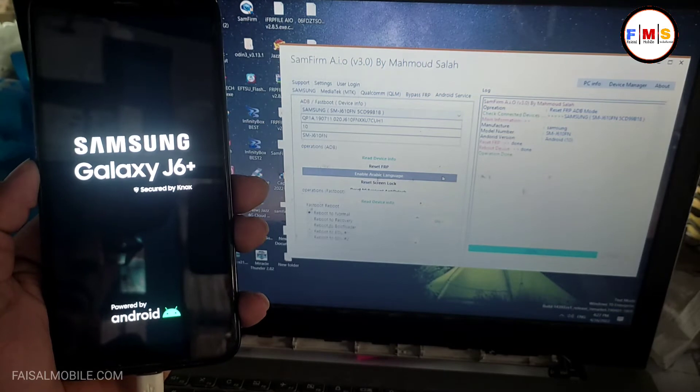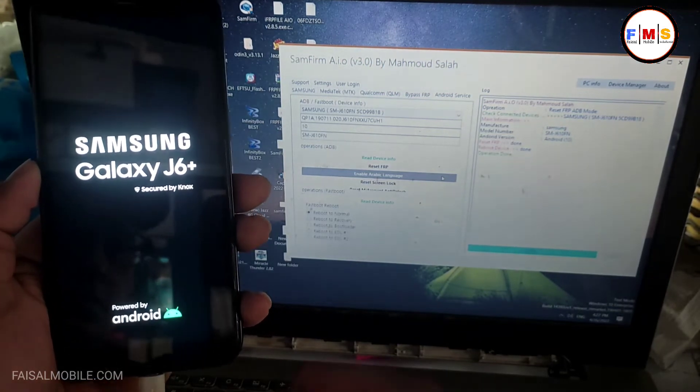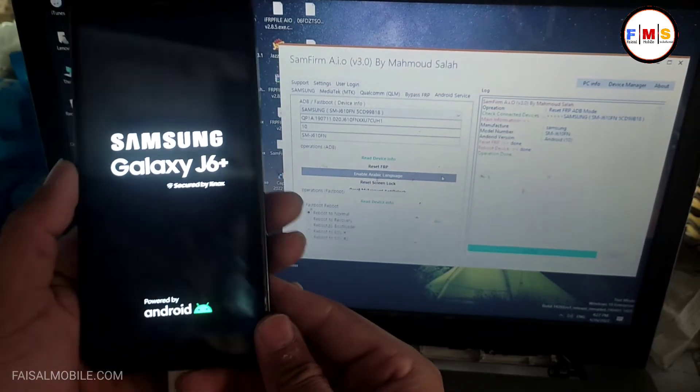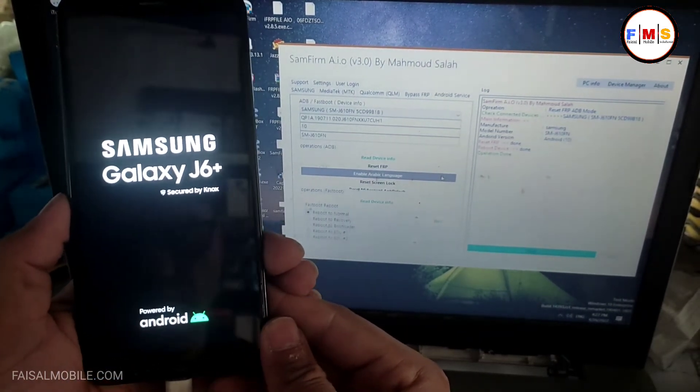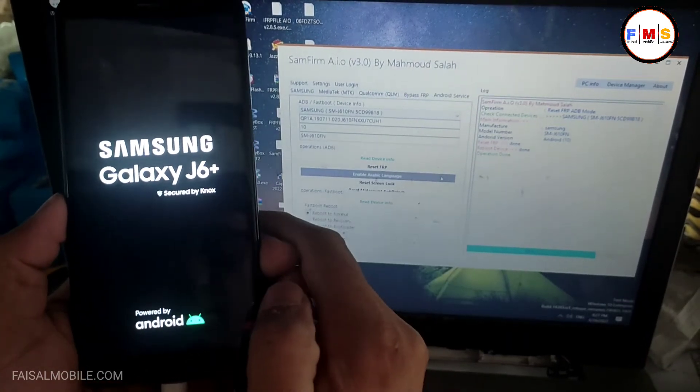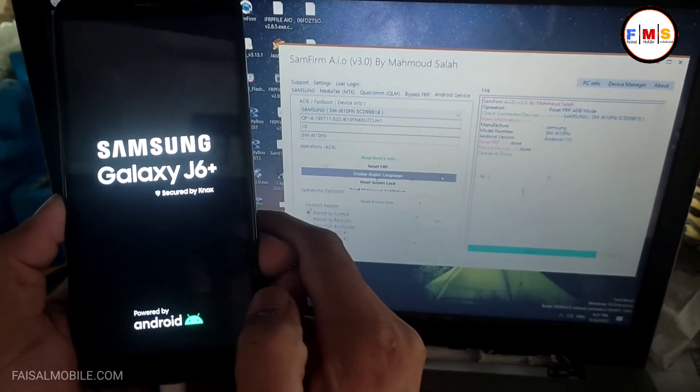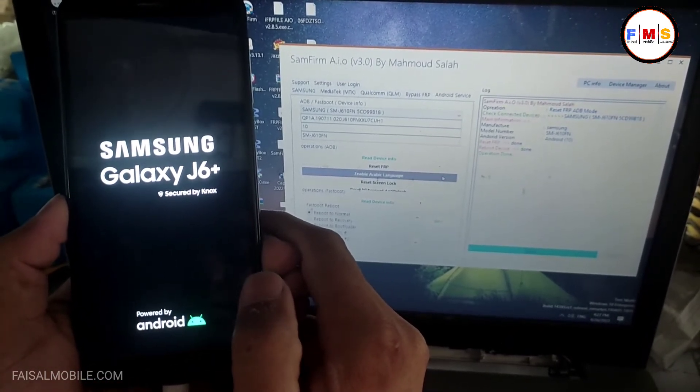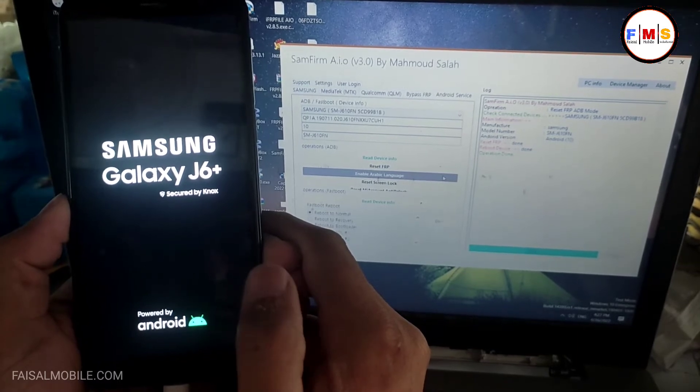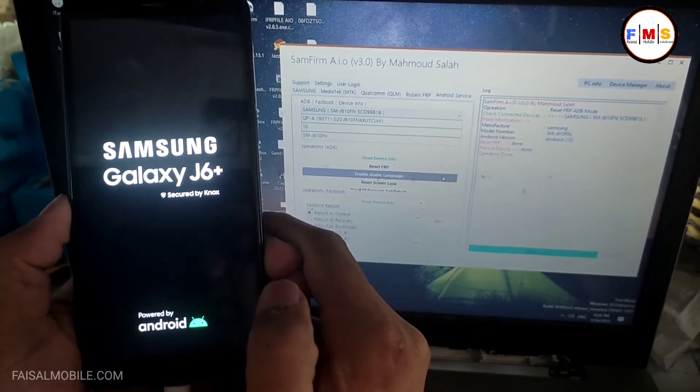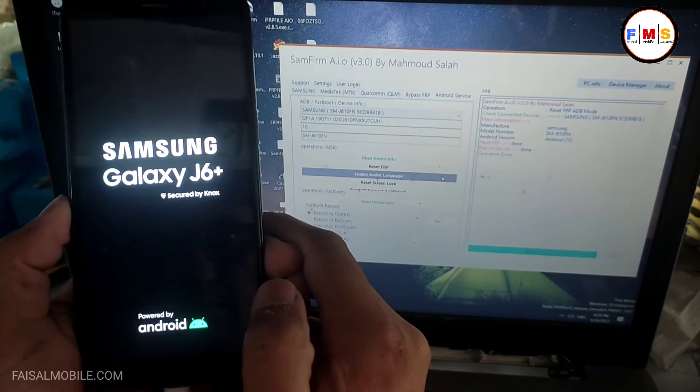Restart and your FRP will be gone, so just wait to restart your mobile. It can take a few seconds. So just need to wait to start the mobile.